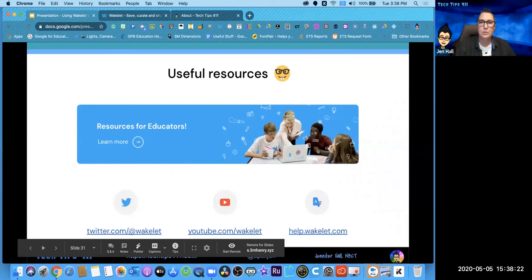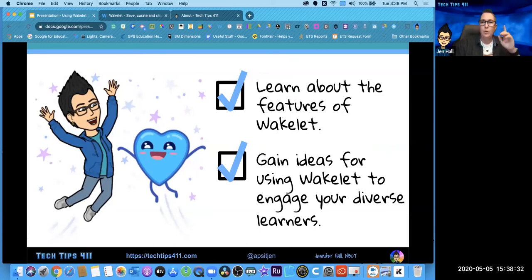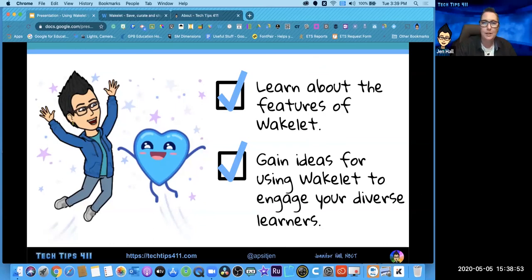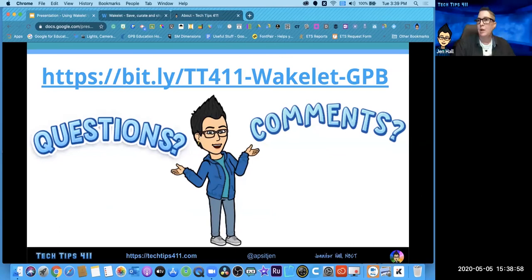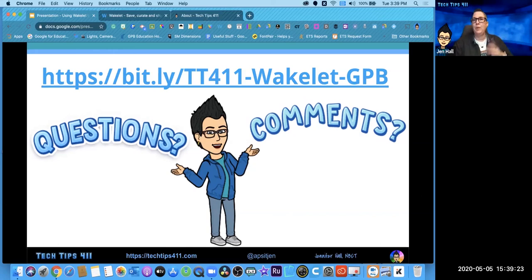Our goal was to learn about the features of Wakelet — I think we did that. And hopefully you've gained ideas for using Wakelet to engage your diverse learners. Whether you've never used Wakelet before or had been using it without realizing all these options, thank you for letting me talk about Wakelet. This is the magic link — it's a Bitly: TT411-Wakelet-GPB, and it is case sensitive. Dana dropped it in the chat so everyone should be able to grab that and take a look at the presentation.